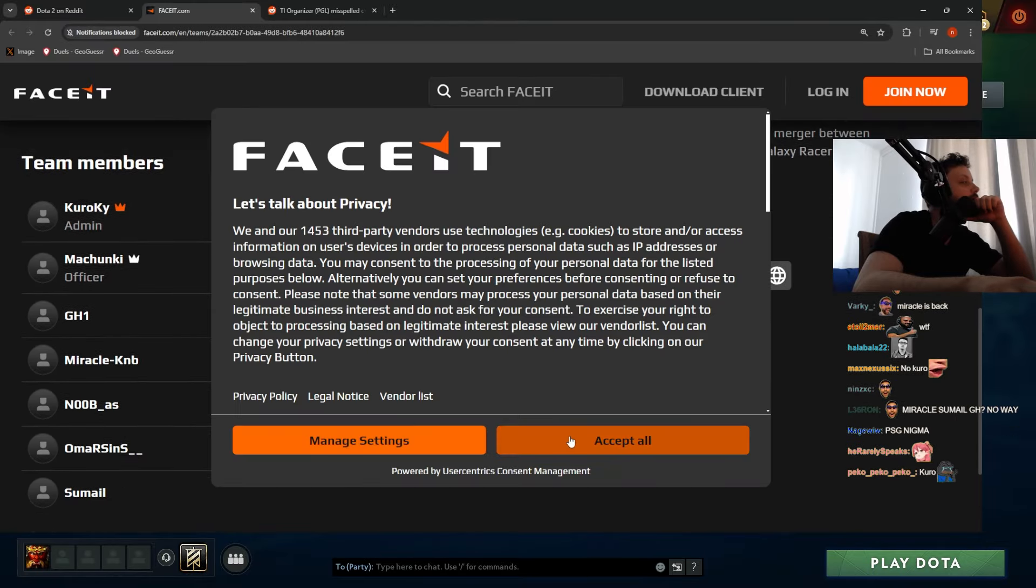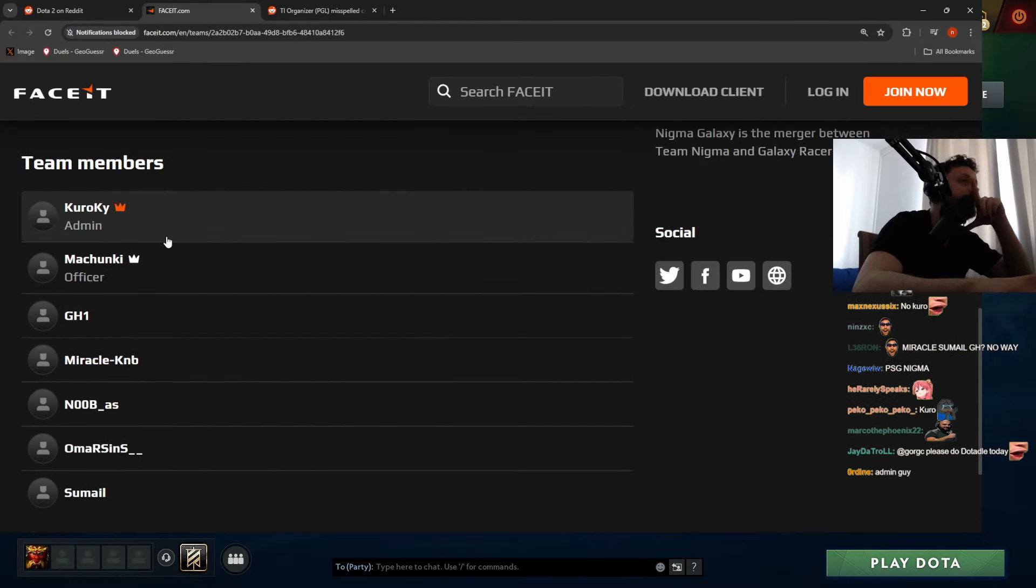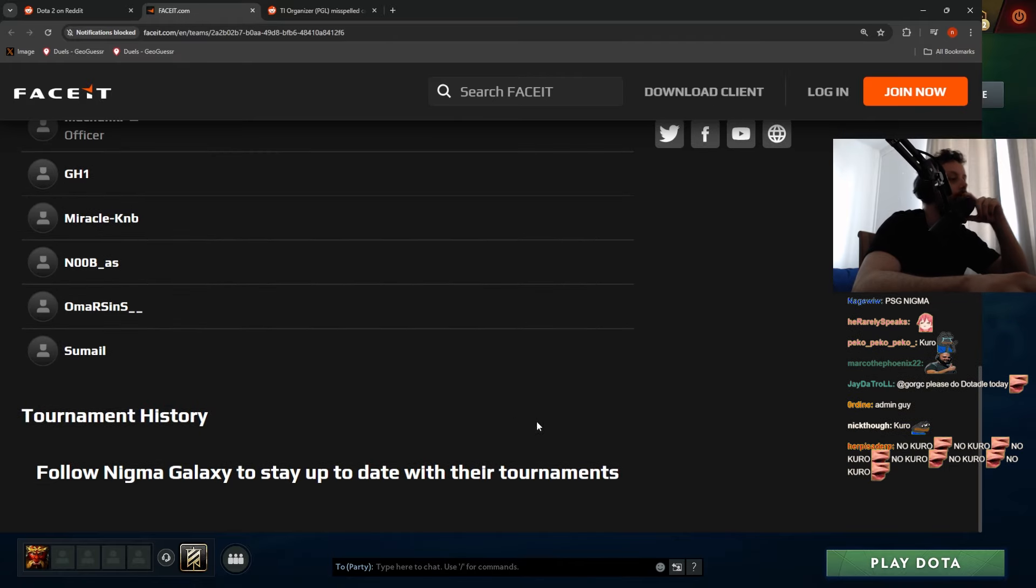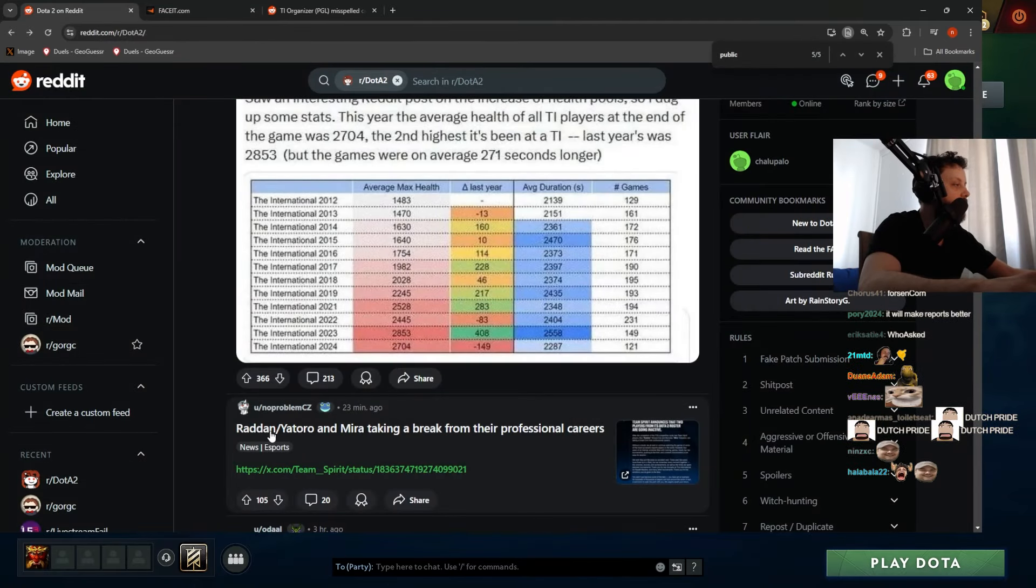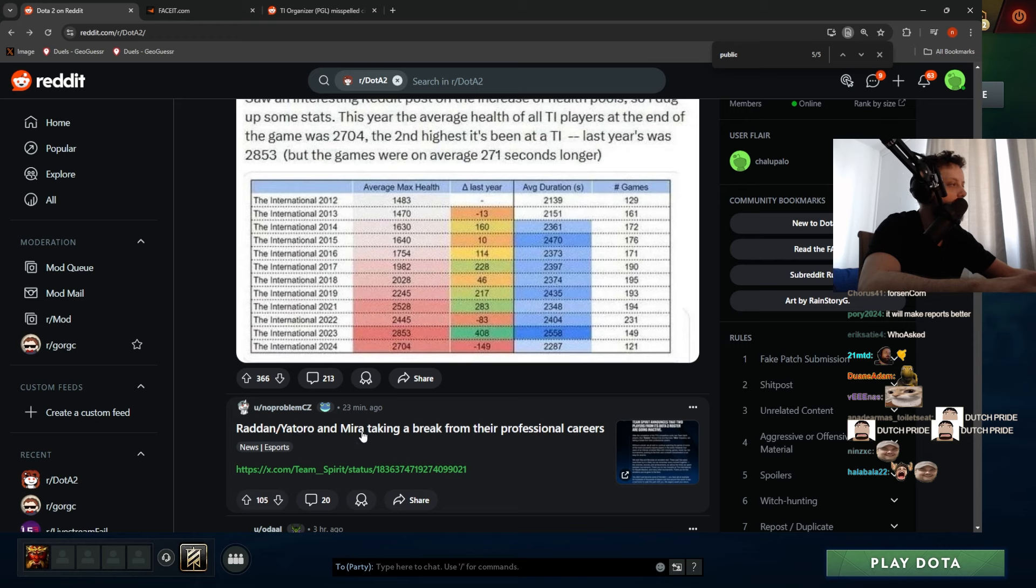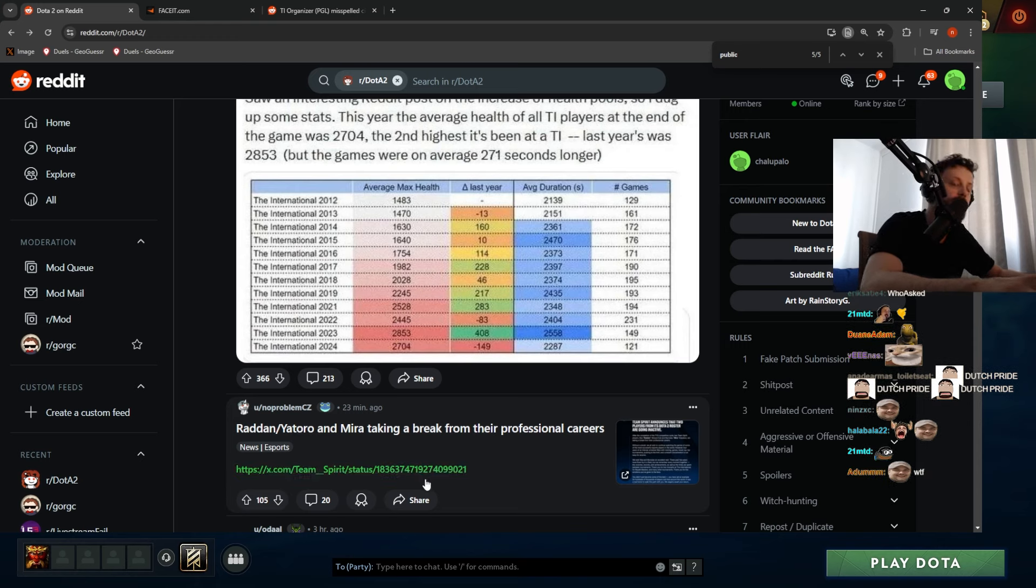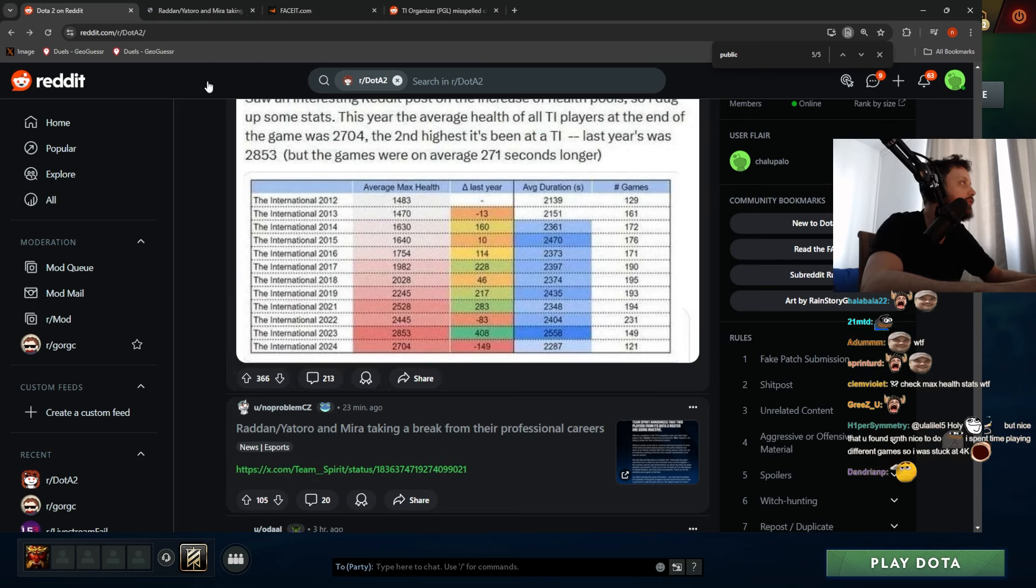Wait, Kroki's still there - he's only the admin. Oh, here we go: Radan/Yatoro and Mira taking a break from the oppression of Kroki heroes. Wow, it's Newsday today. Motherfucking Newsday.